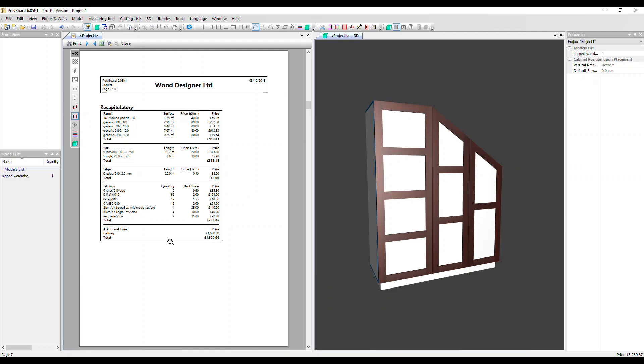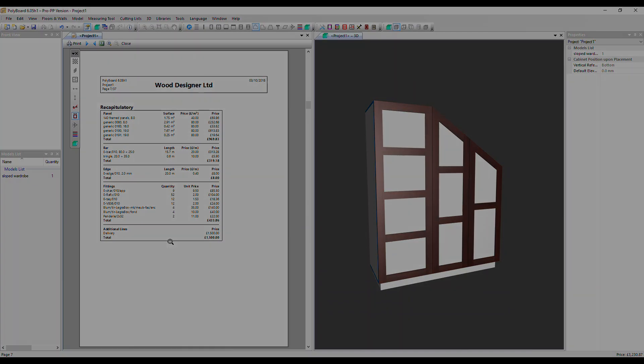So this report automatically updates with every design change you make and it allows you to quickly and accurately quote for the work you do. Thanks very much for watching. Goodbye.